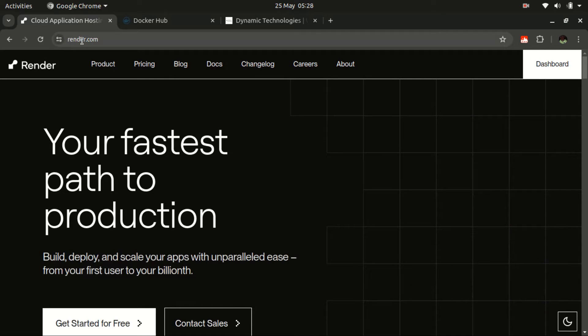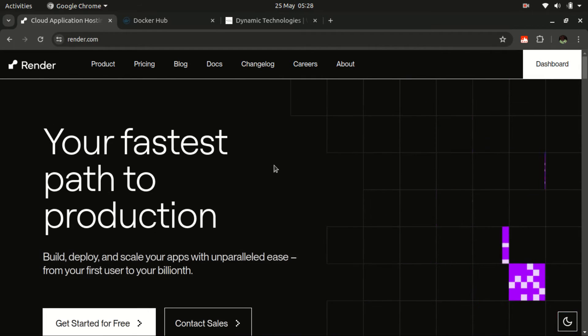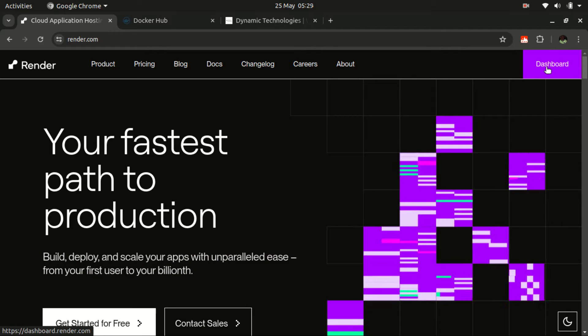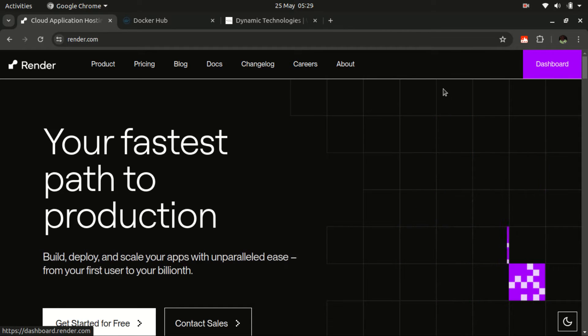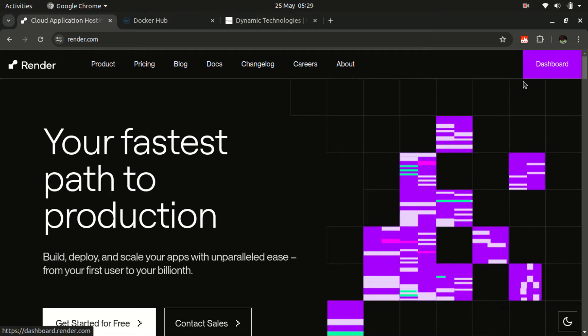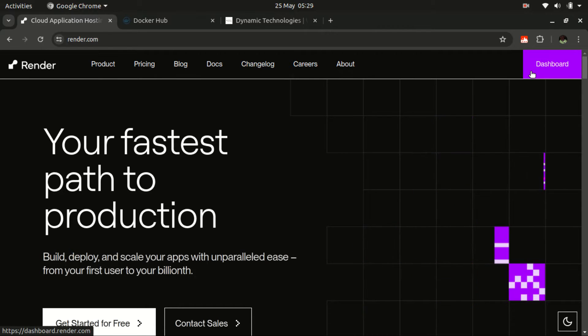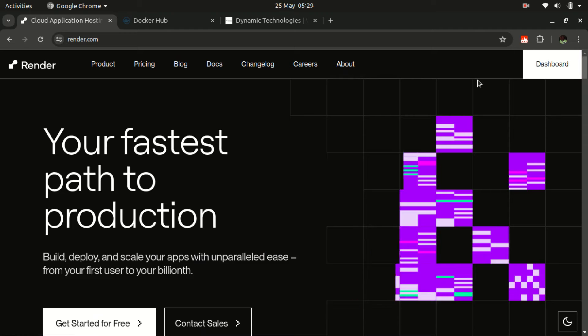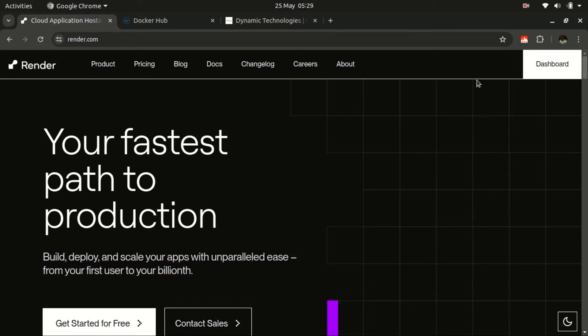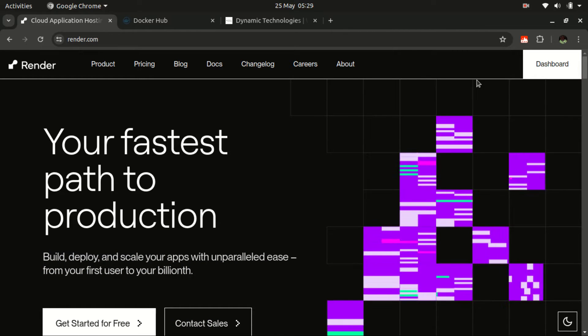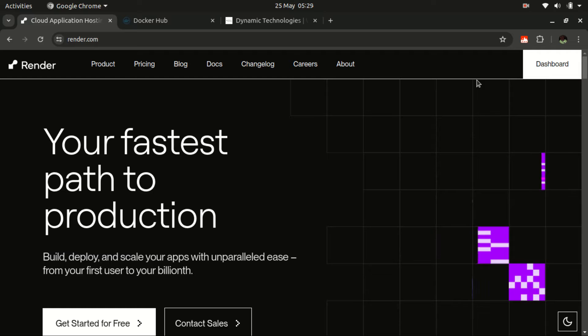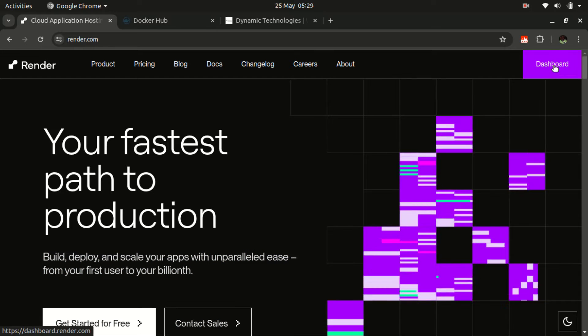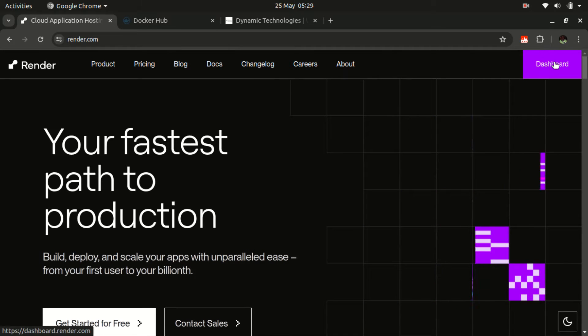So just visit Render.com and all you need is to create an account or log in if you already have one. In my case, I'm already logged in, so that's why I'm able to see the dashboard here. In your case, you may have something different whereby you can either be prompted to create an account if you don't have one or log in to your existing account. So once we log in, then let's navigate to the dashboard.